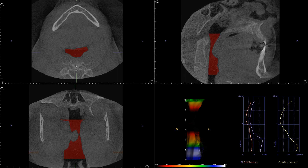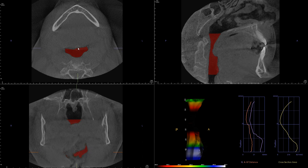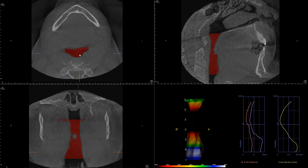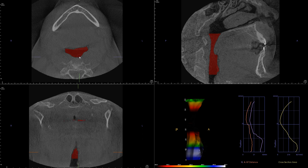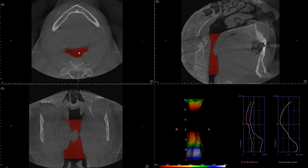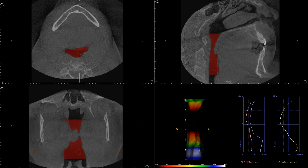We can also take a look at the coronal view. It's probably more difficult to appreciate the overall volumetric change of the airway, but that is the coronal view.